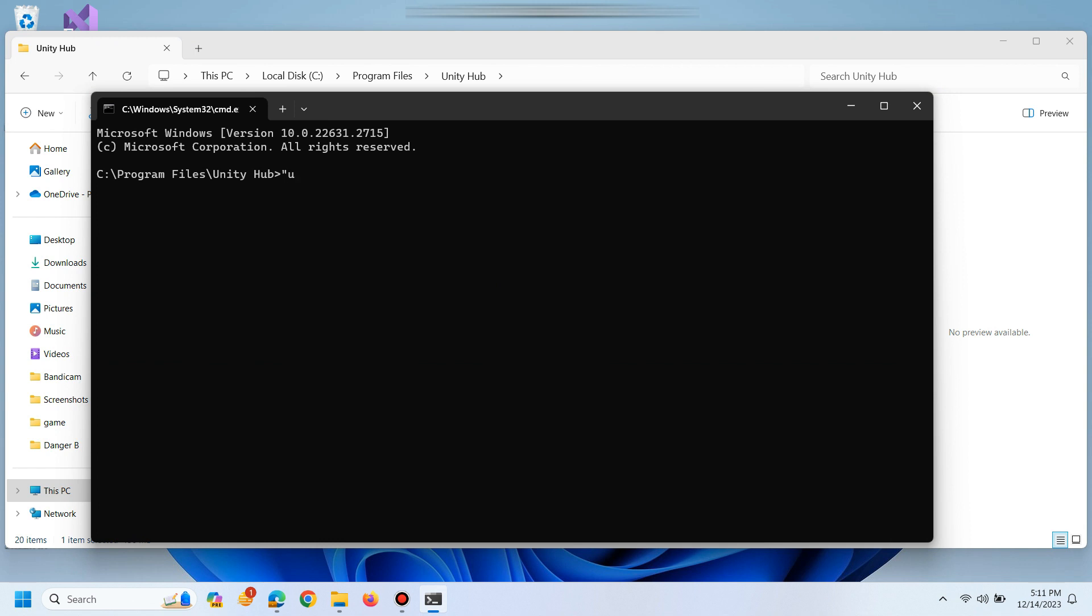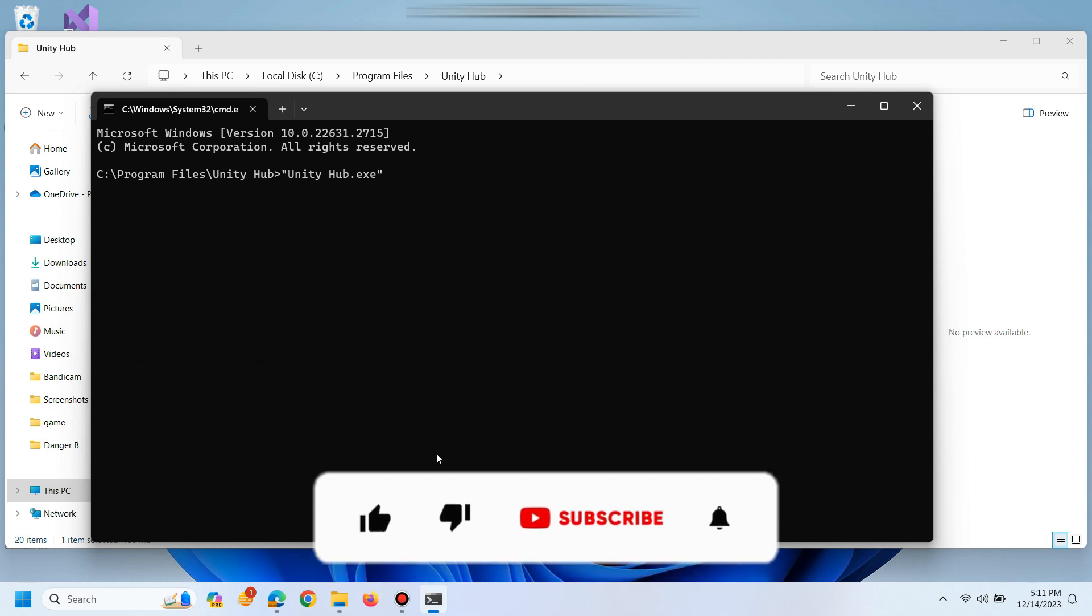Here type Unity Hub.exe and you have to paste the link of sign in page here. In order to get the link,